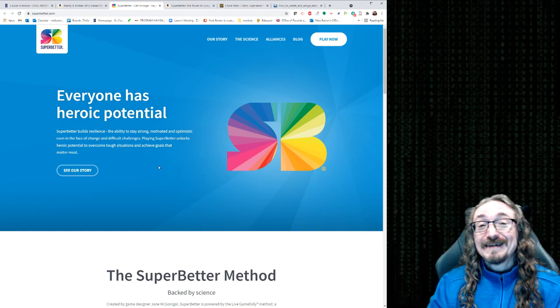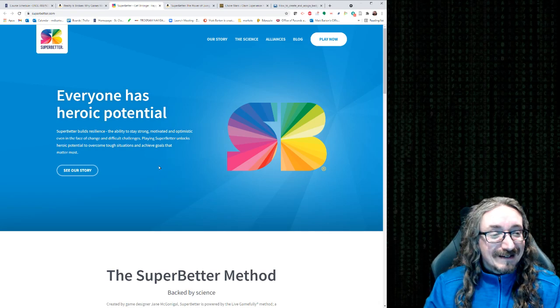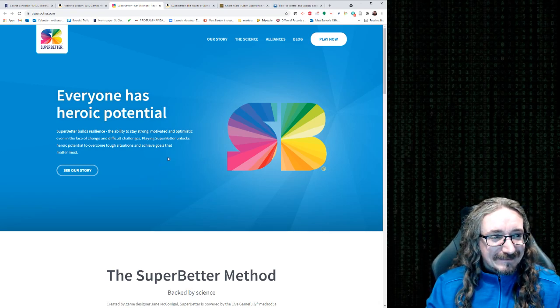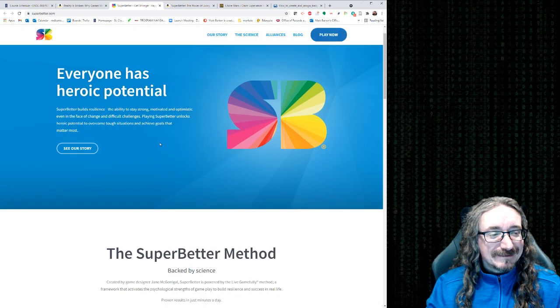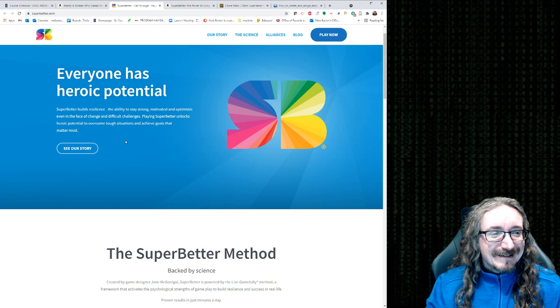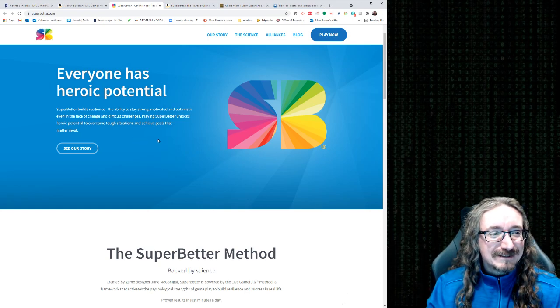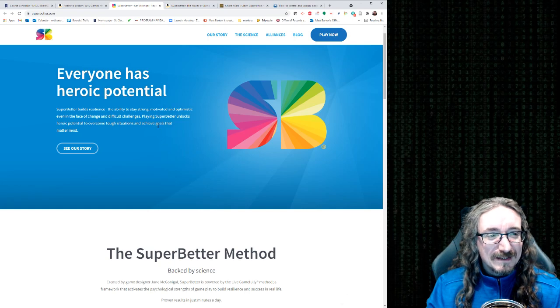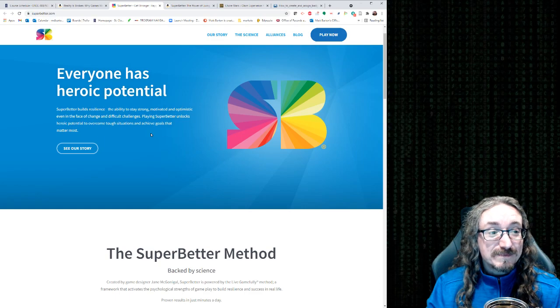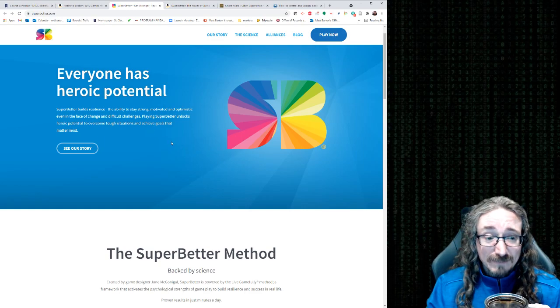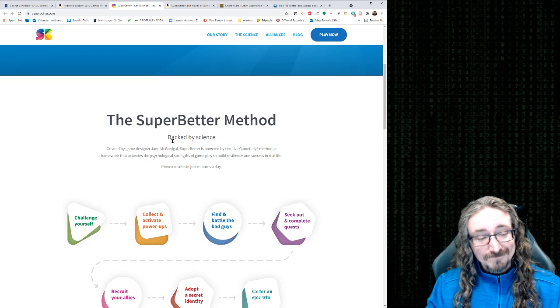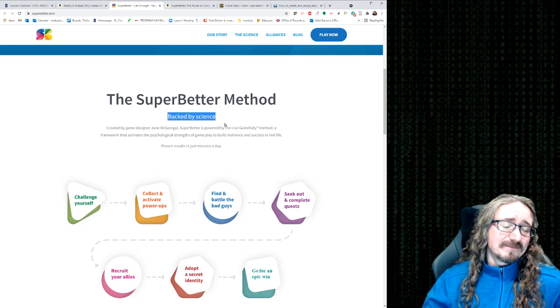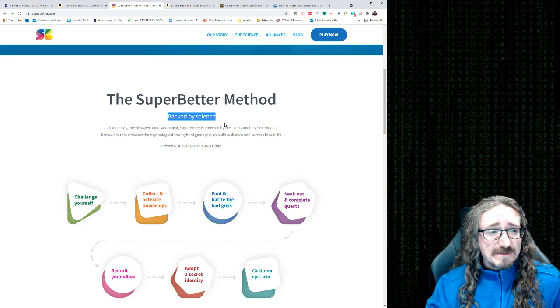And apparently, she was very successful with this. She did this app called Super Better. You can see, everyone has heroic potential. Super Better builds results. It's kind of fun, isn't it? Super Better. The ability to play strong, motivated, and optimistic, even in the face of change and difficult challenges. Super Better unlocks heroic potential to overcome tough situations and achieve goals that matter most. What's cool about this is that it's backed by science.